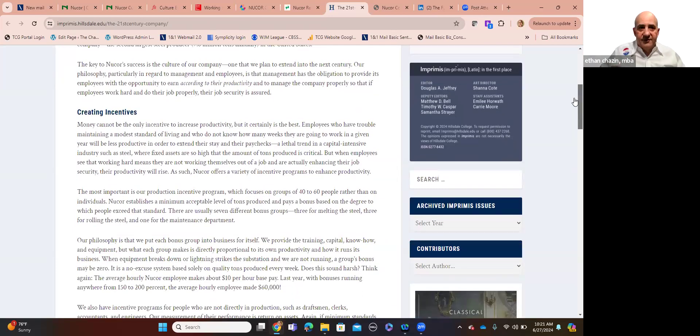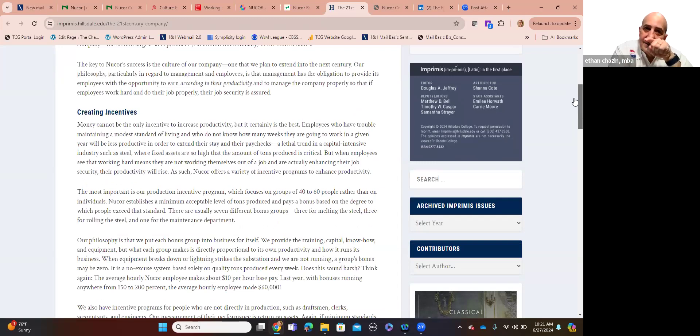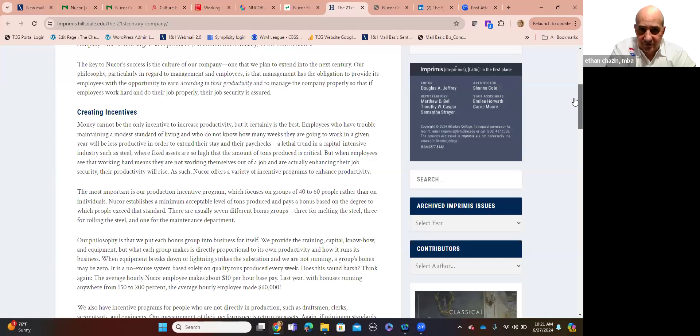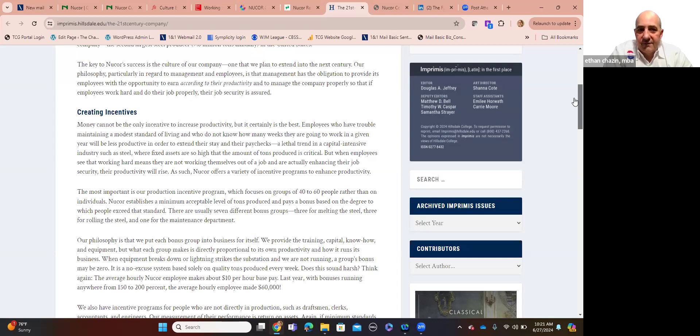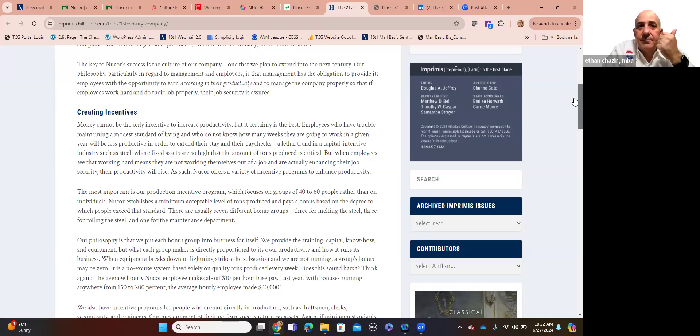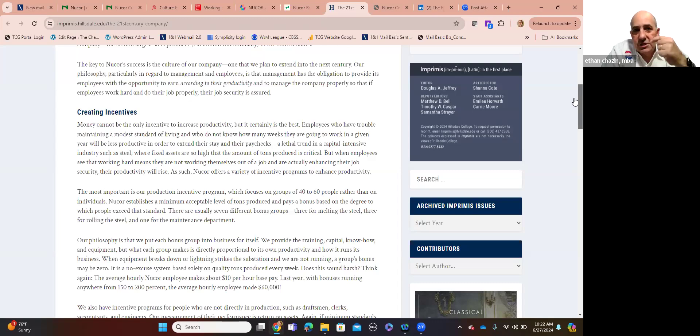So I want to talk to you a little bit about something. The key, of course, Nucor Steel success is the culture of our company. And this is John Correnti, former CEO. One that we plan to extend into the next century. 6,900 employees in 1998. 16,000 now. Our philosophy, particularly in regard to management employees, is that management has the obligation, I'm going to read this more slowly. Management has the obligation to provide its employees with the opportunity to earn according to their productivity and to manage the company properly. So that if employees work hard and do their job properly, the job security is assured. Meritocracy. People who are hired because of past track record of success and people who are rewarded, compensated, bonus, maybe even promoted based on measurable performance such as production of a ton of steel.